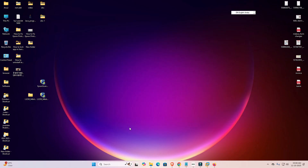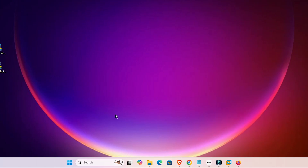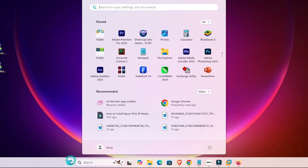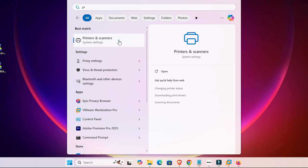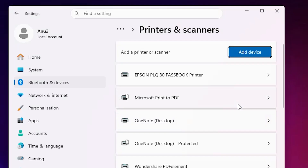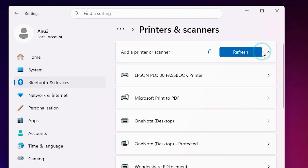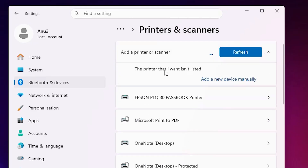Now install the printer driver. Go to Start, type 'Printers and Scanners,' and click on it. At the top click 'Add a Device.' Wait a few seconds and a new option pops up. Select 'The printer that I want isn't listed' and click 'Add a new device manually.'